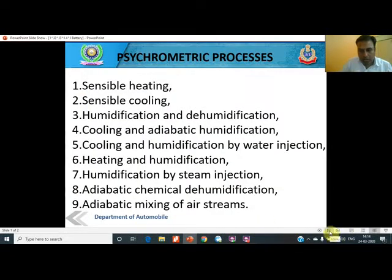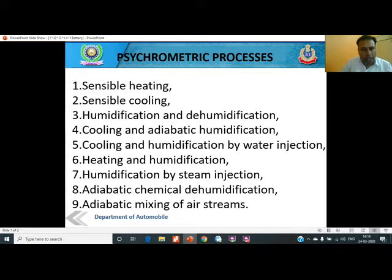Dear students, welcome back in today's lecture. You might have gone through my previous lecture in which I explained how to use the psychrometric chart and what properties we can get from it. There were total eight properties. In today's lecture, we will go through the processes which we have on the psychrometric chart itself, meaning psychrometric processes.